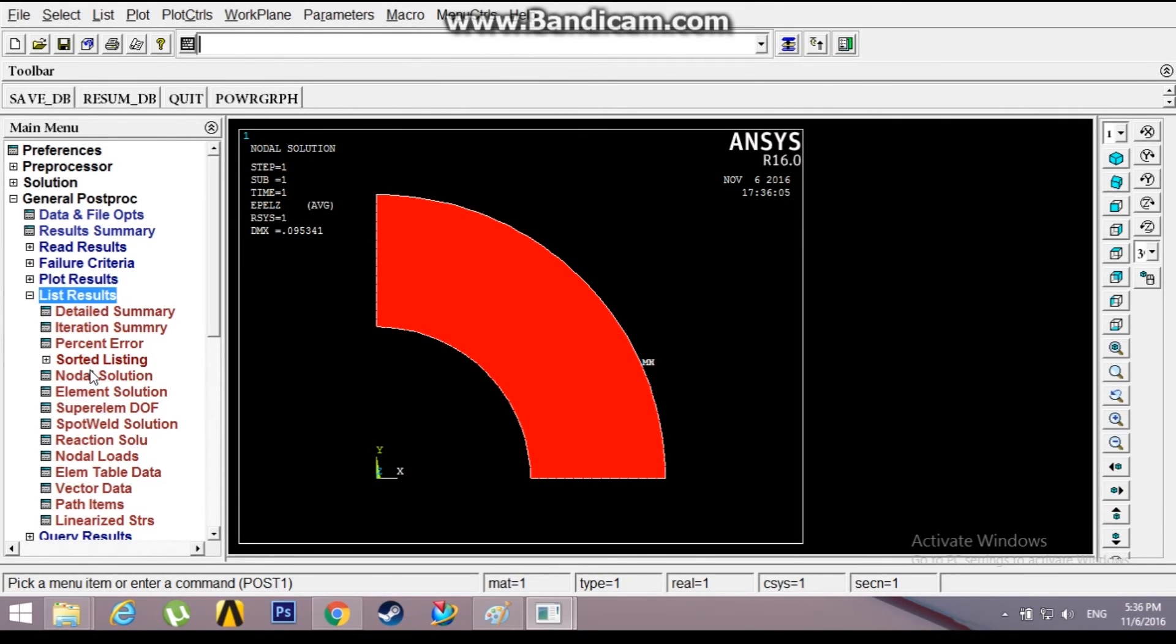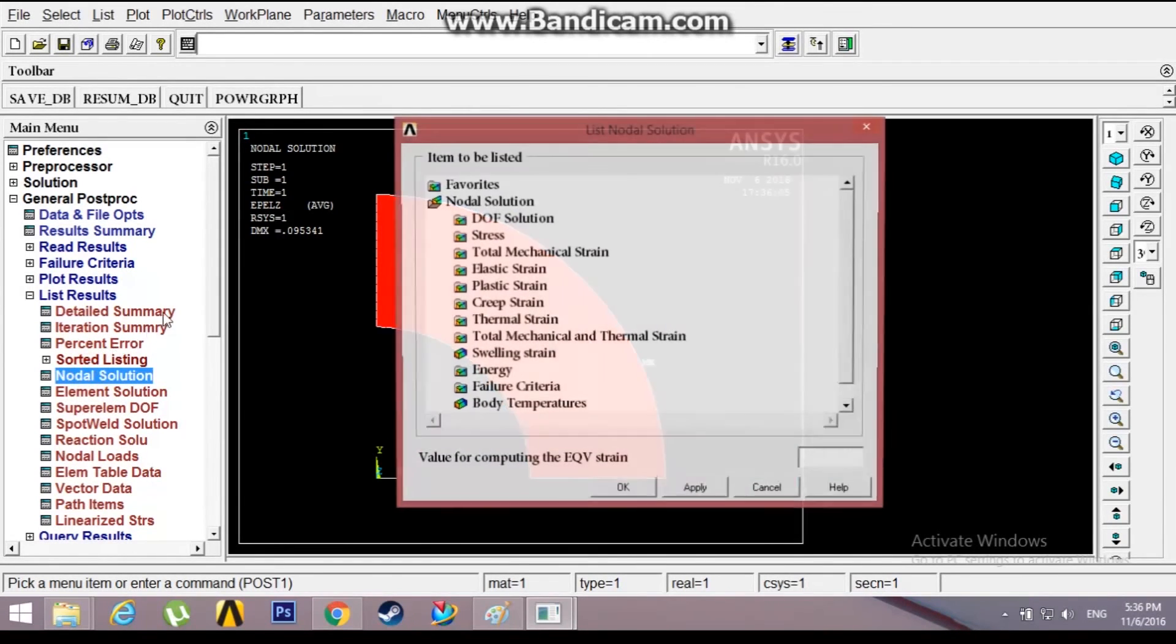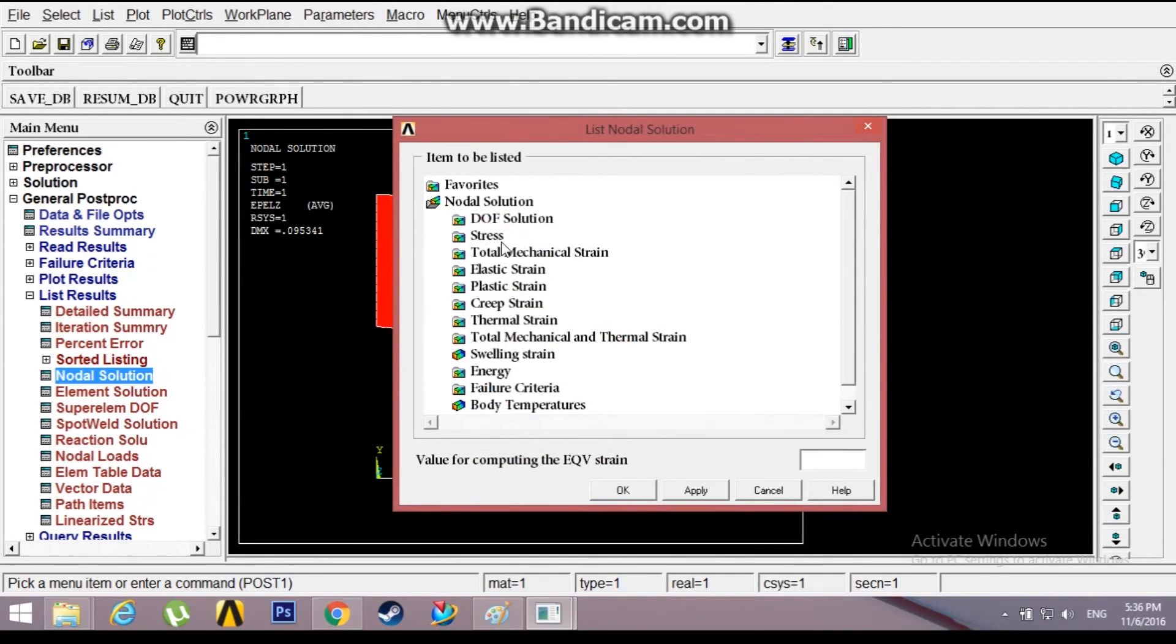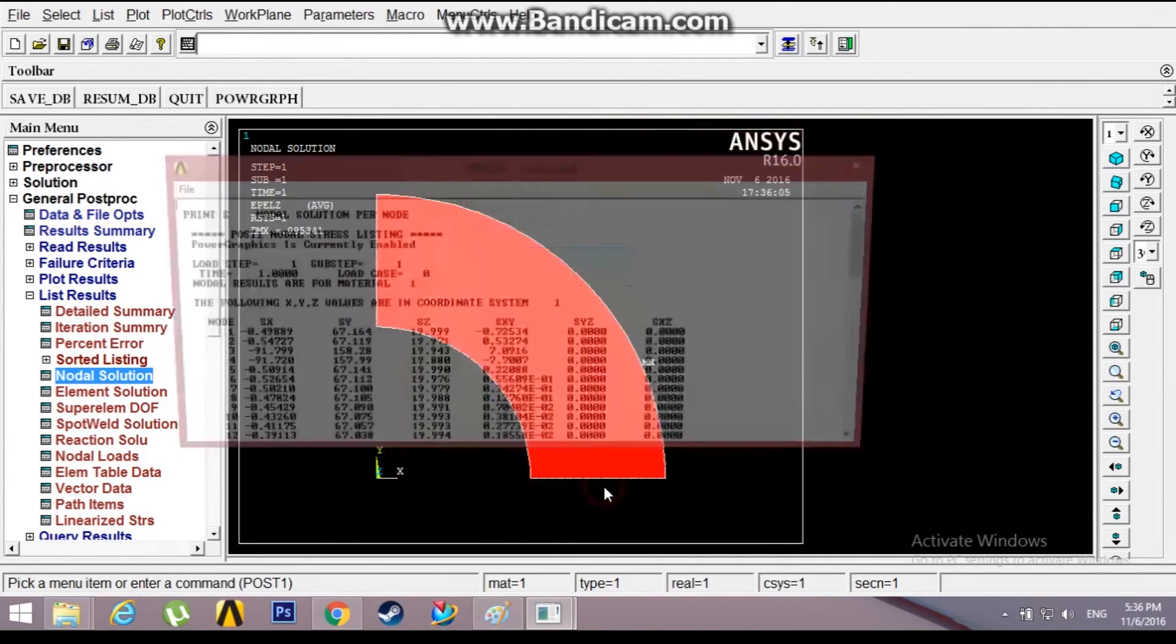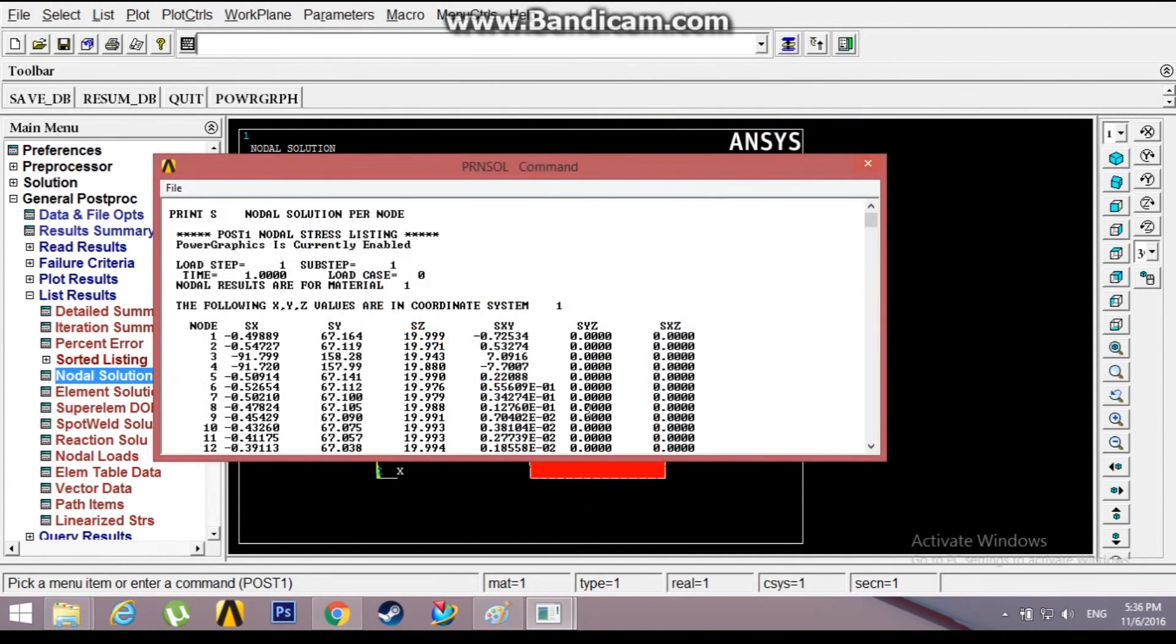Now if you want list results, you can just go to list results, nodal solution, stresses, strains, DOF, whatever you want. You can get the solution at each and every node.